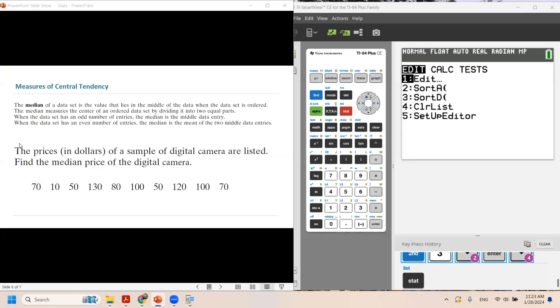In this question, you have the prices of a sample of digital cameras below: $70, $10, $50, $130, $80, $150, $120, $100, and $70. What is the median price?